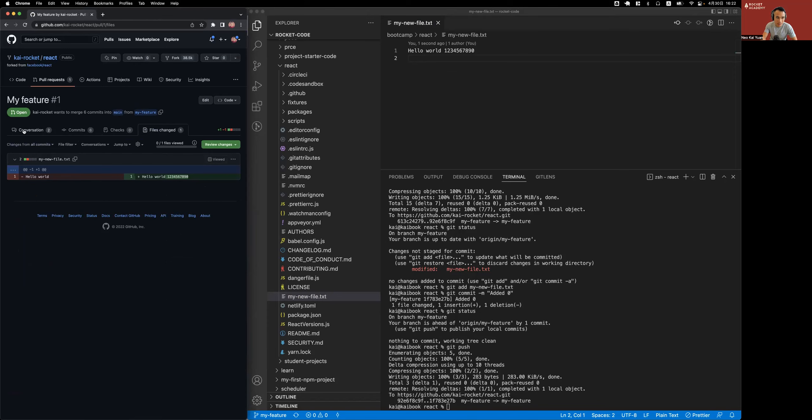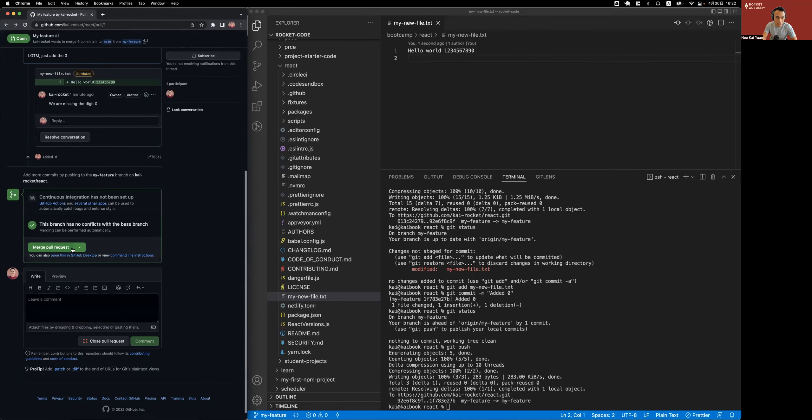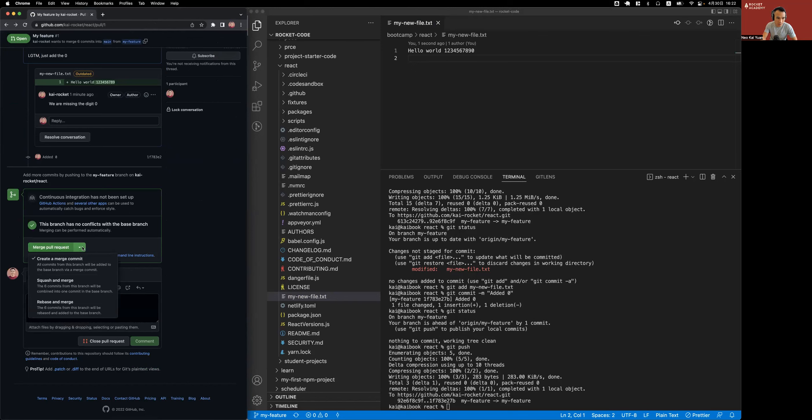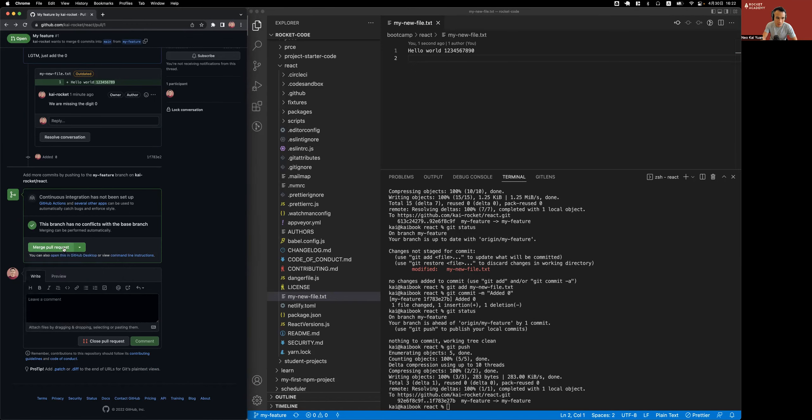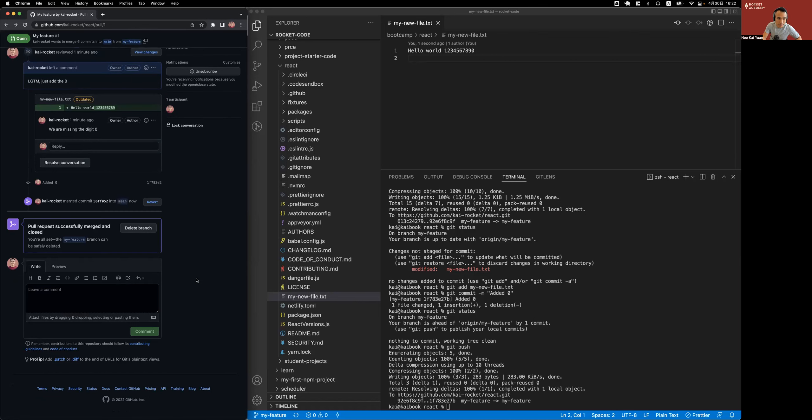My reviewer told me it was okay, so now I'm gonna go and merge this pull request. The big merge button. Generally we want to use the default option, not any of the others. I will merge, and it asked me to confirm because merge is a serious operation. It can mess things up on main for other people if we're not careful. I will confirm this merge.